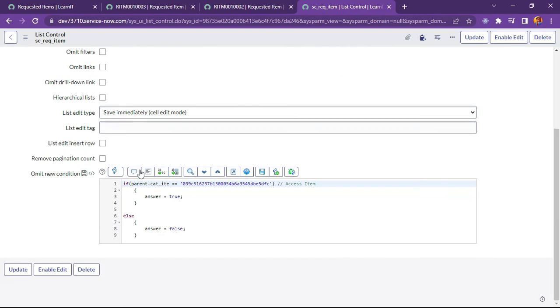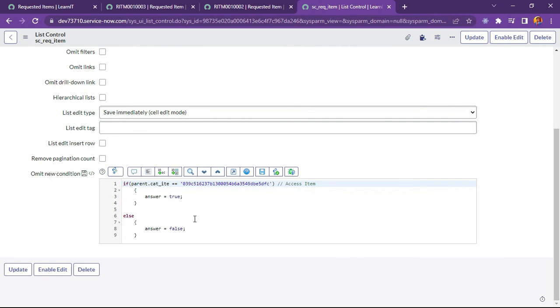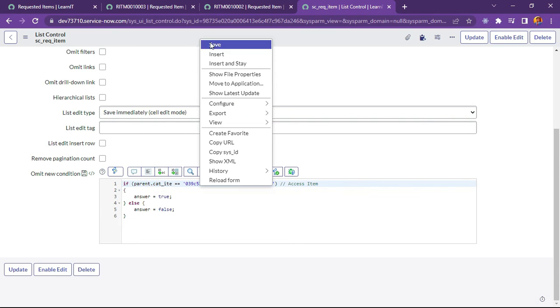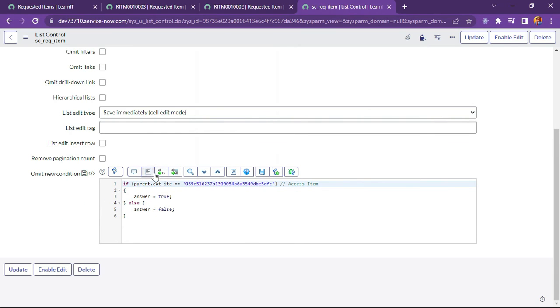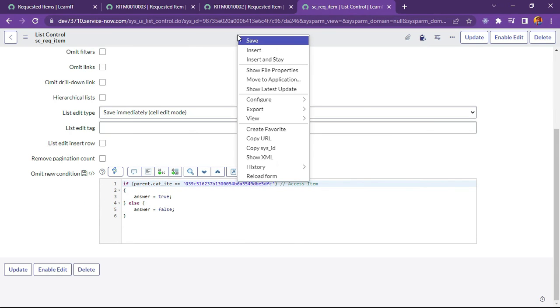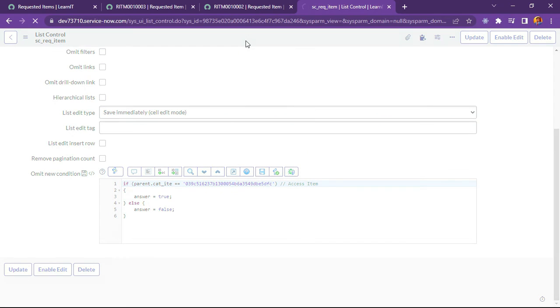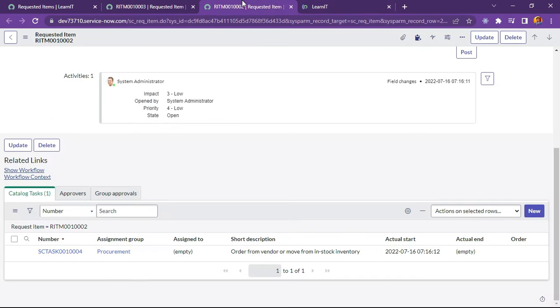So we can see we have written a omit new condition script here. I have done the formatting of code. And I will save it again.